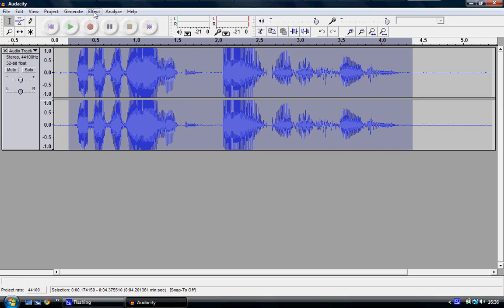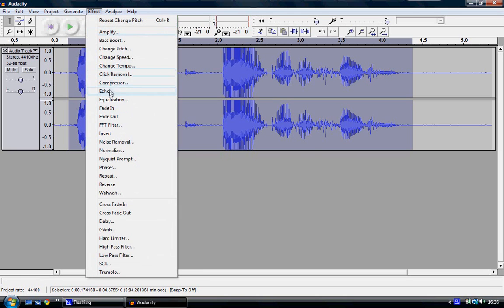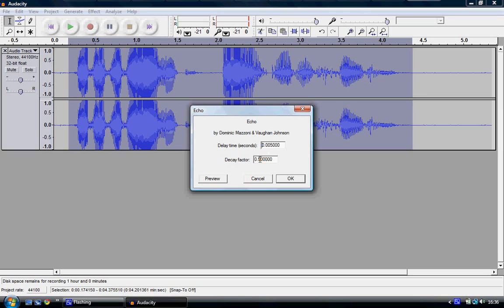Now, once it's still highlighted, go to Effect and Add Echo. You want to have the delay time in seconds to 0.005, and the decay factor 0.5. So change that to suit.